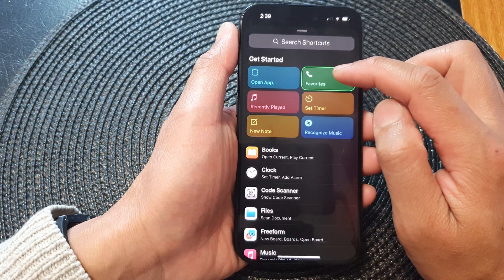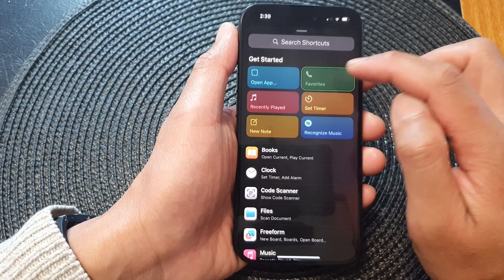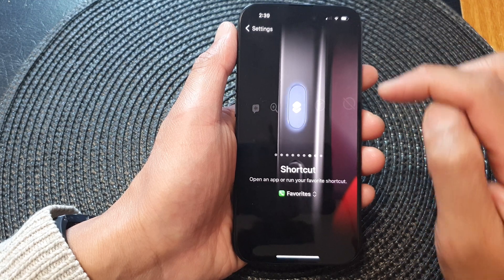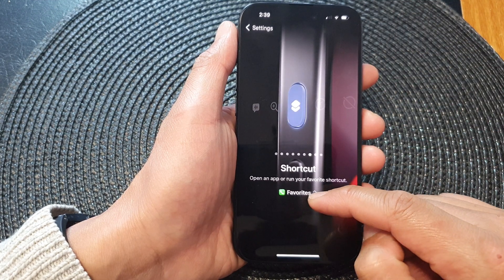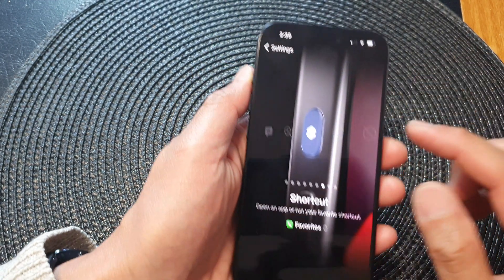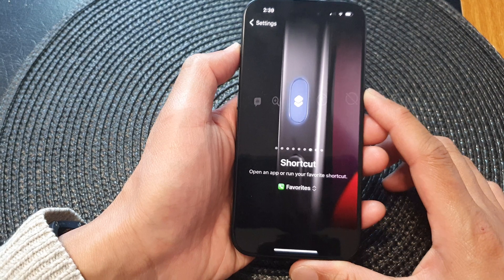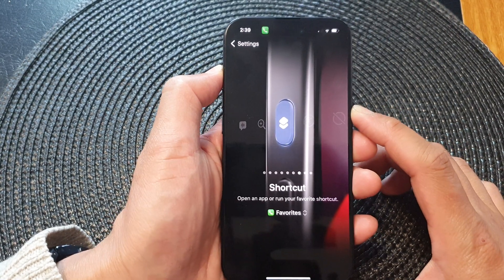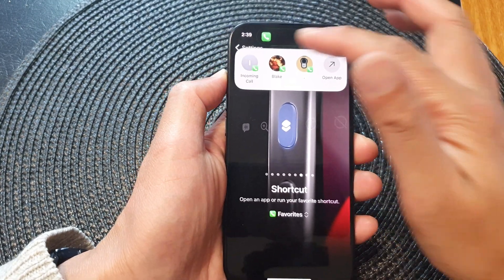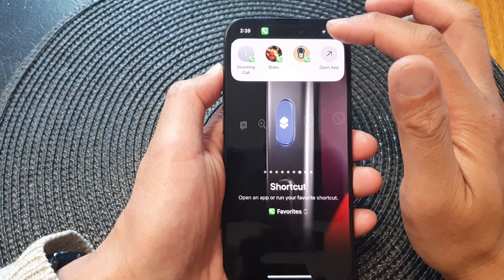Favorites will appear at the top of the list, so tap on that. Now Favorites has been assigned to the action button.